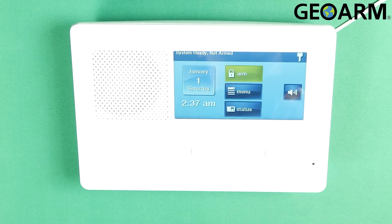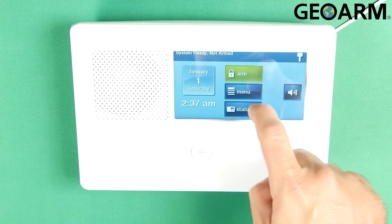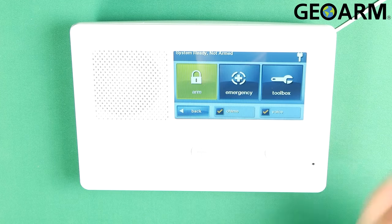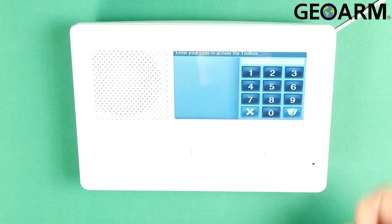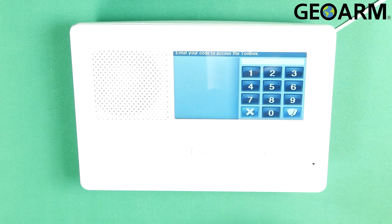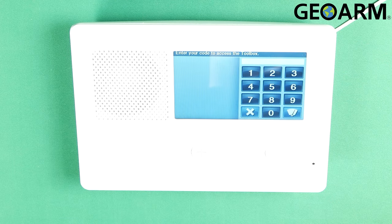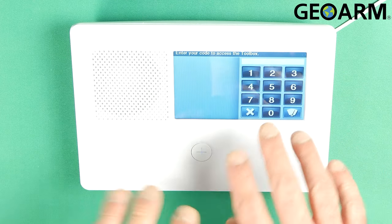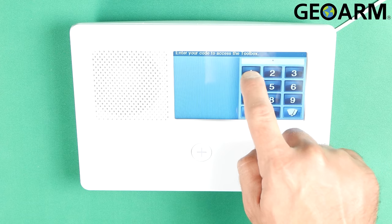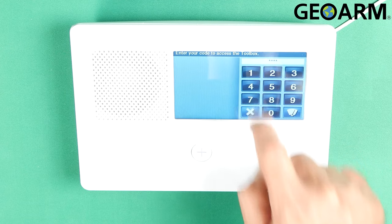I'm going to go ahead and get into the menu and then you're going to go into toolbox. At this point, you just want to enter whatever your master code is. Mine is factory so 1111.